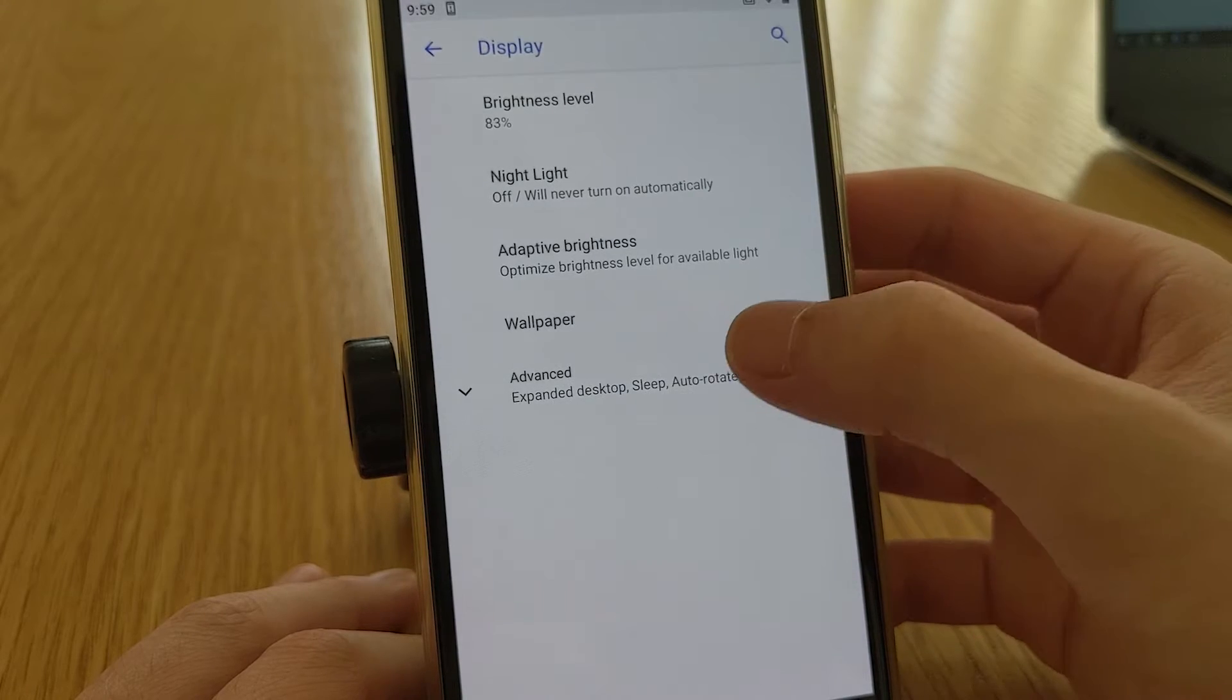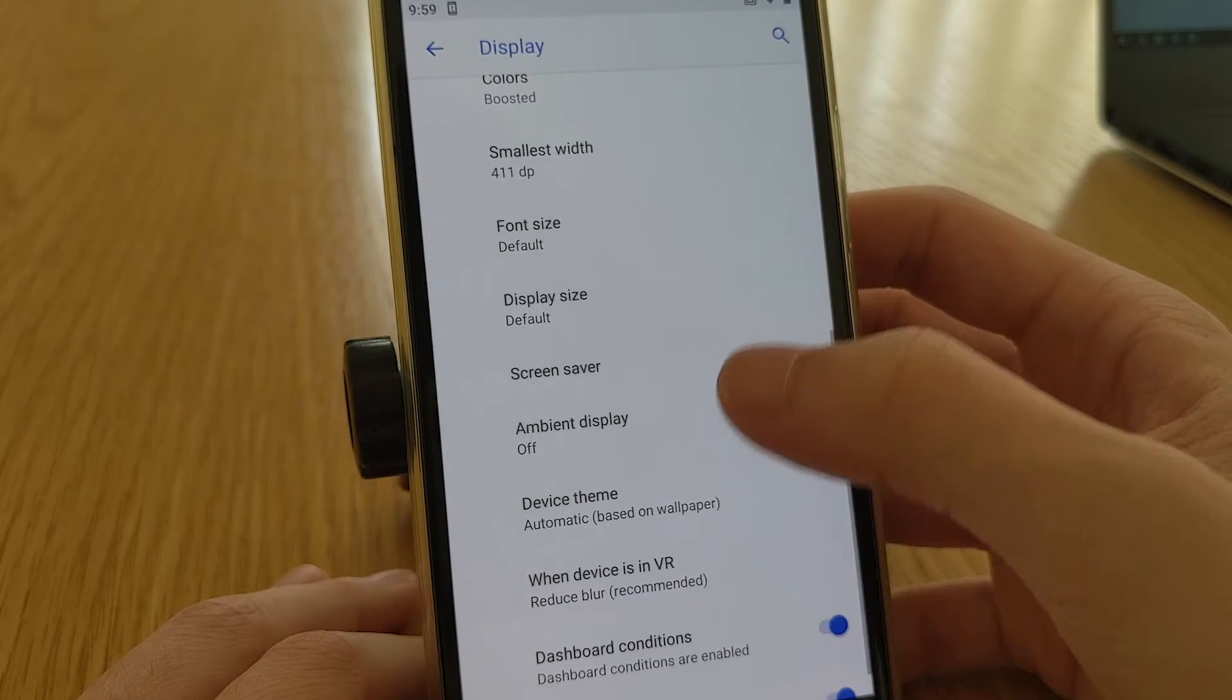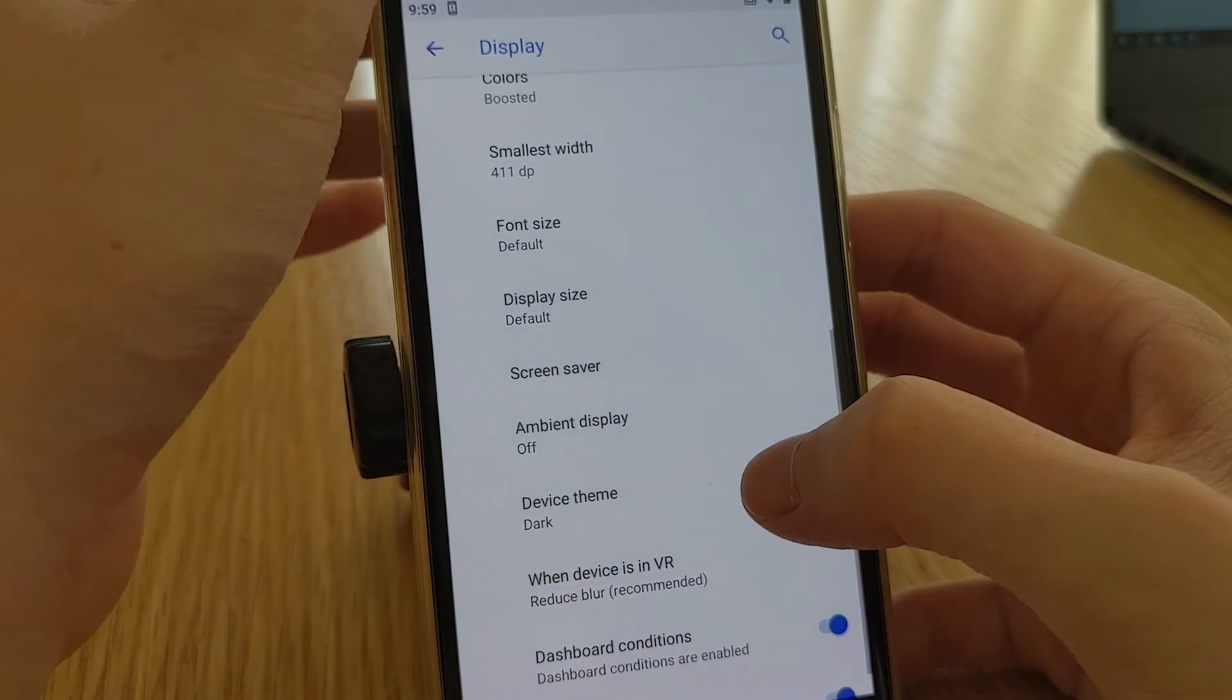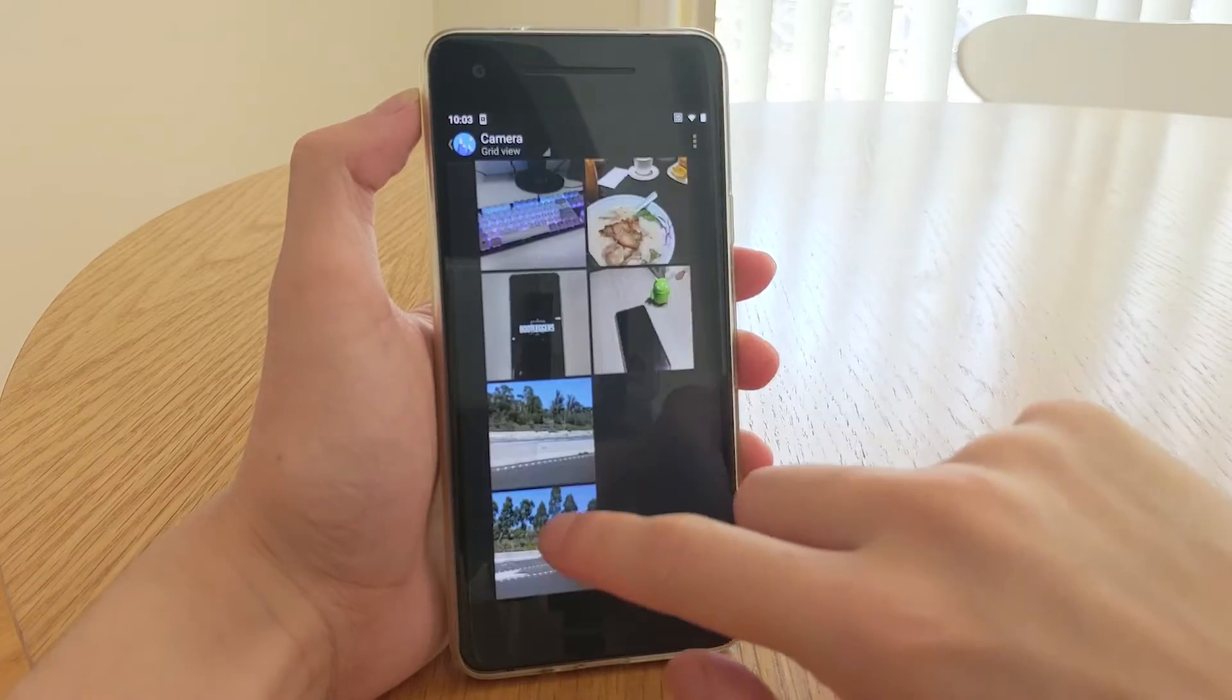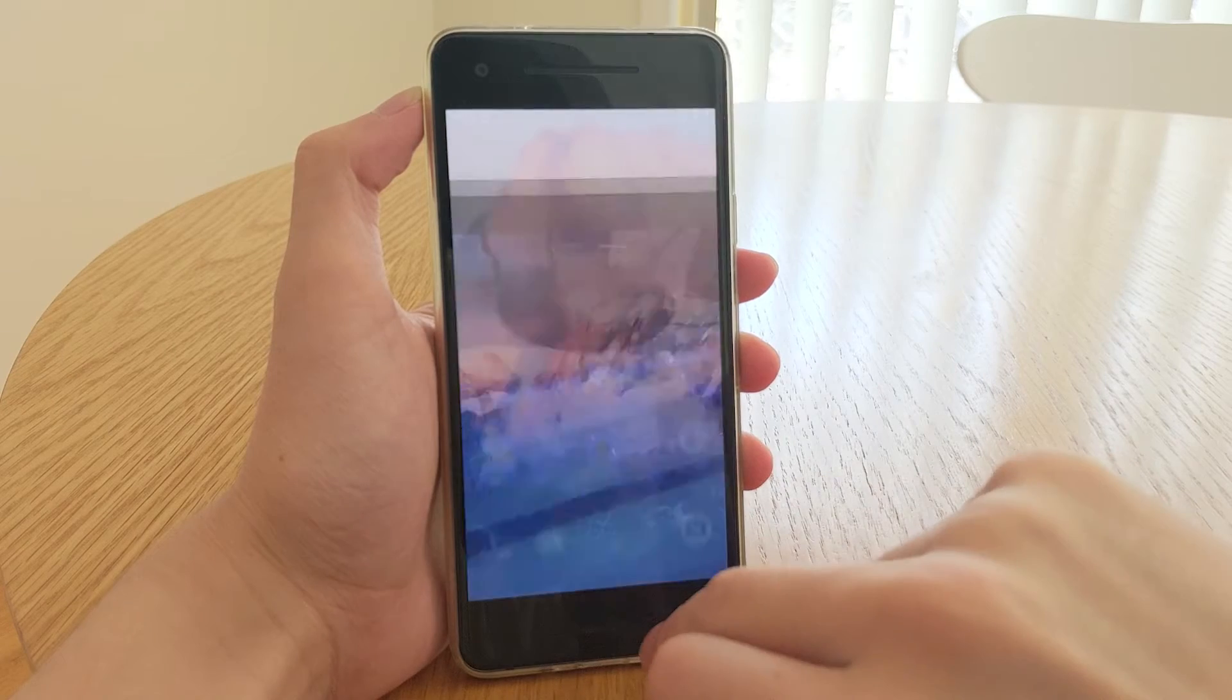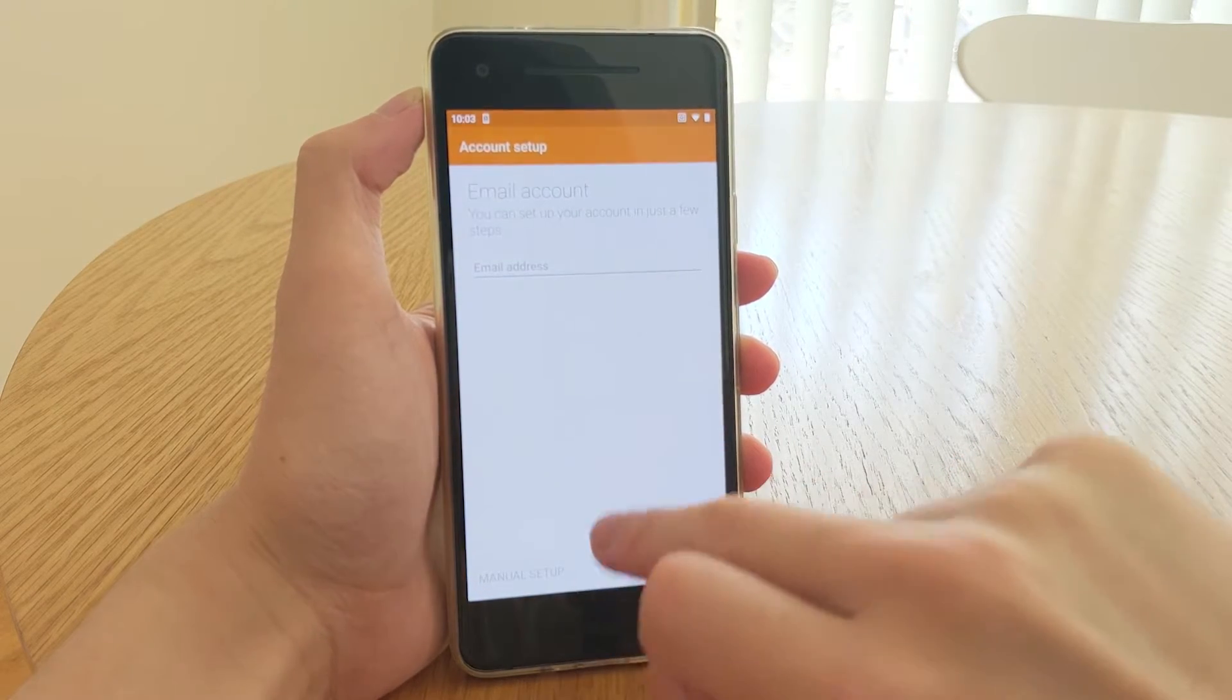Unfortunately there is no system-wide dark theme on this rom, you can't change the accent colors either without installing a custom overlay via substratum. Overall when I was using nitrogenOS for a week, I didn't notice any poor performance or poor battery usage, it seemed really normal to me, so very close to stock.